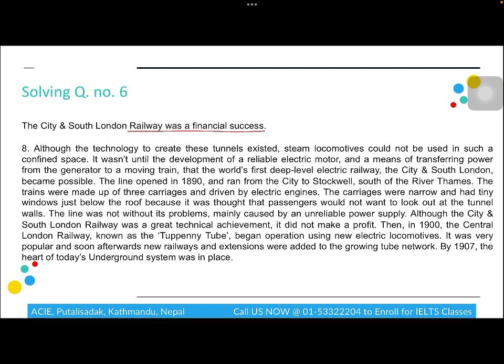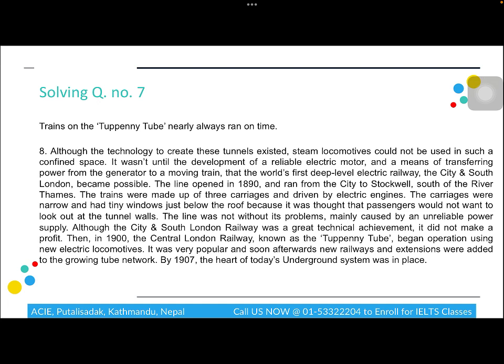For question six, 'City and South London Railway was a financial success,' we scan for a synonym of 'financial' since that city name appears multiple times. We find the relevant section and see it did not make a profit, so 'financial success' is contradicted by the passage. The answer is False.